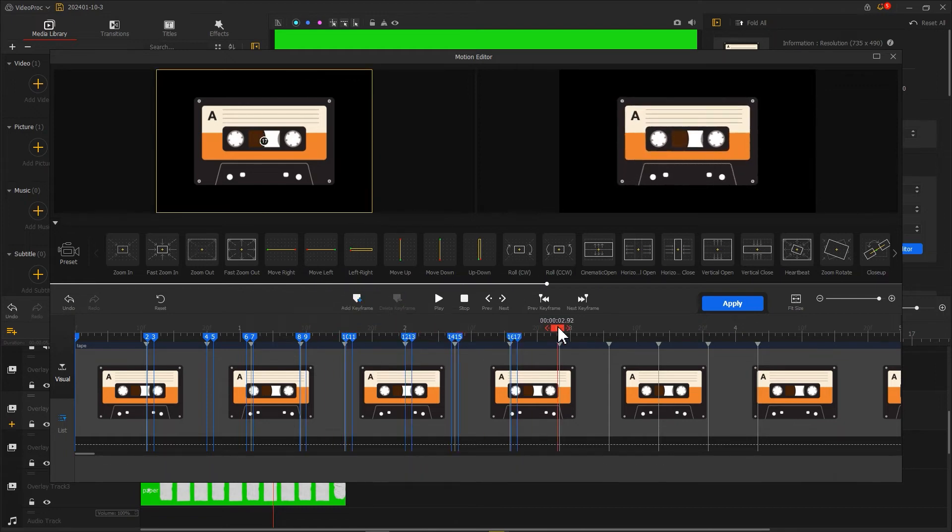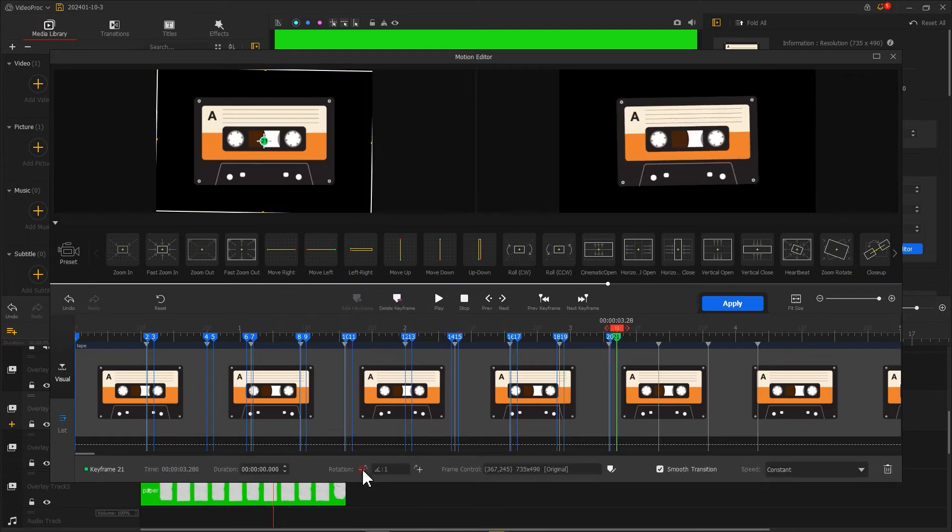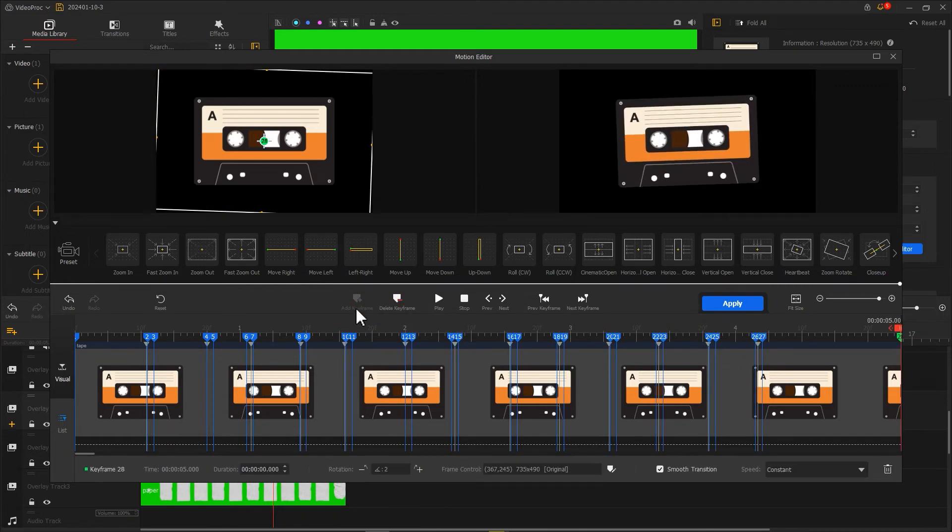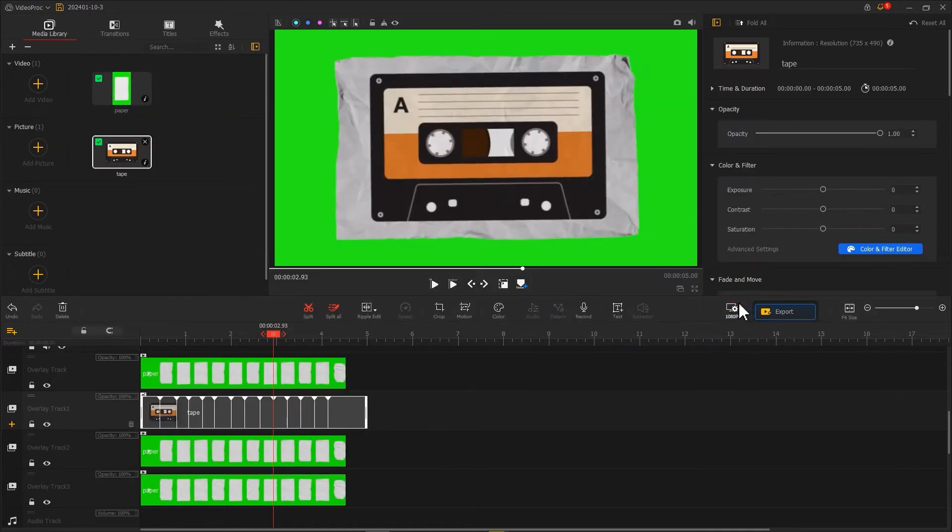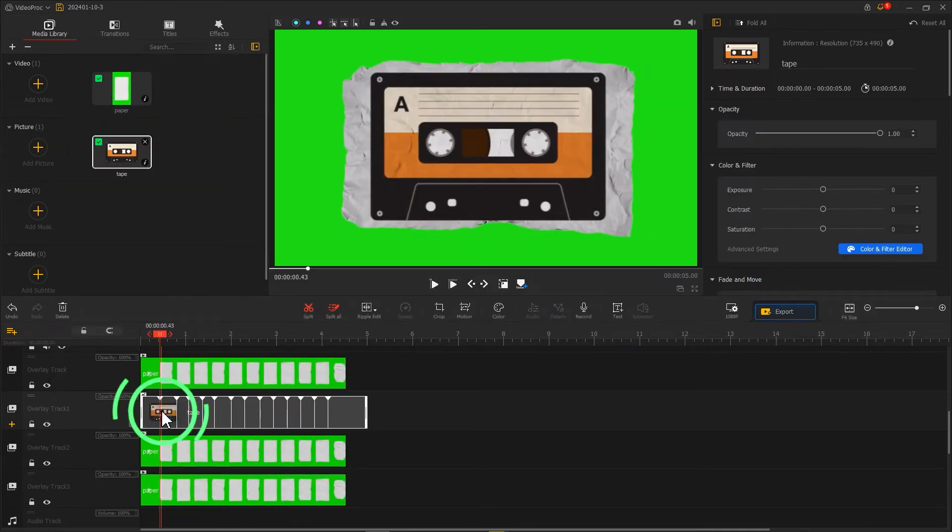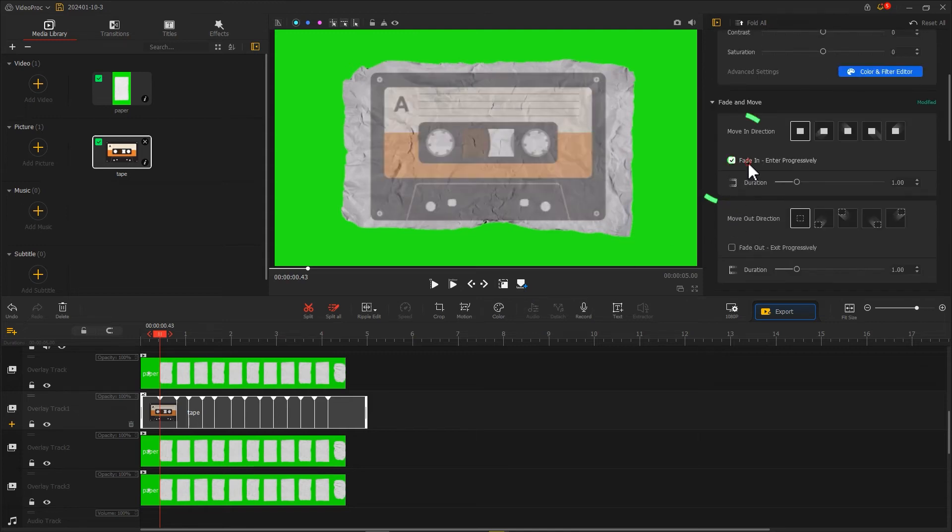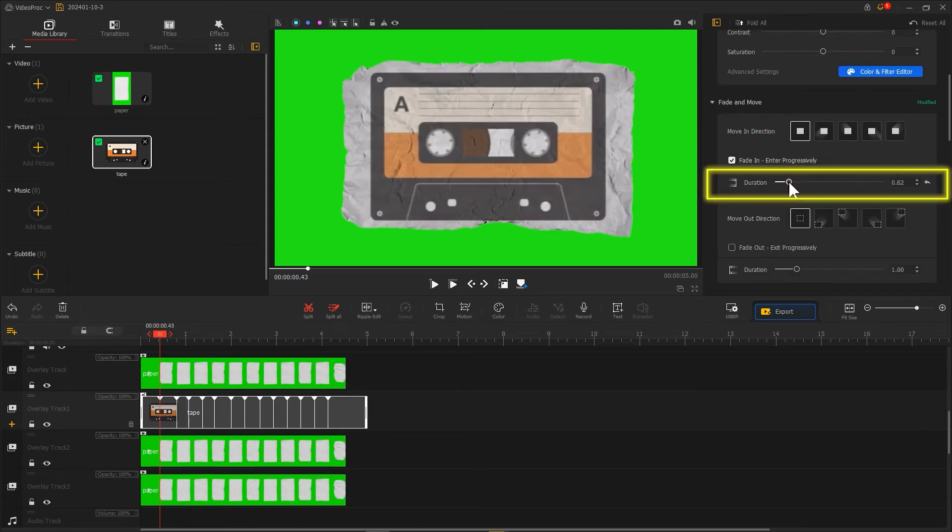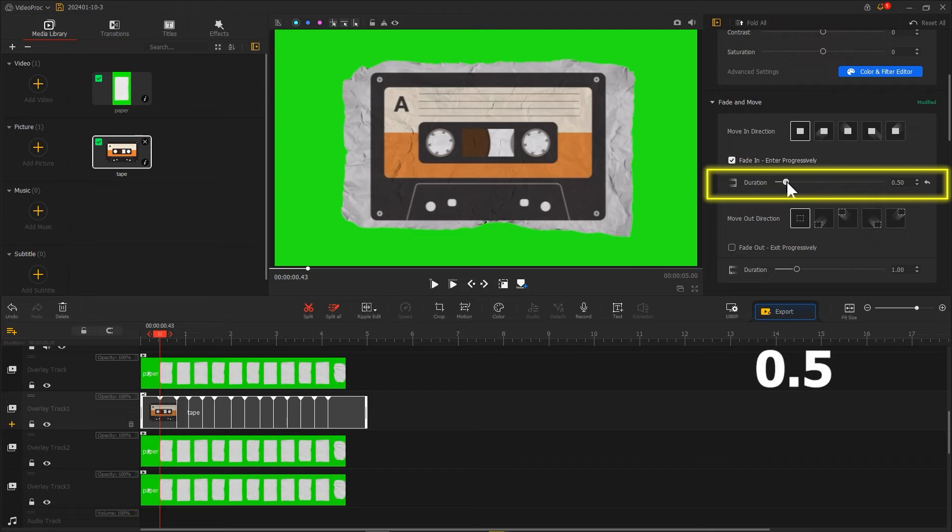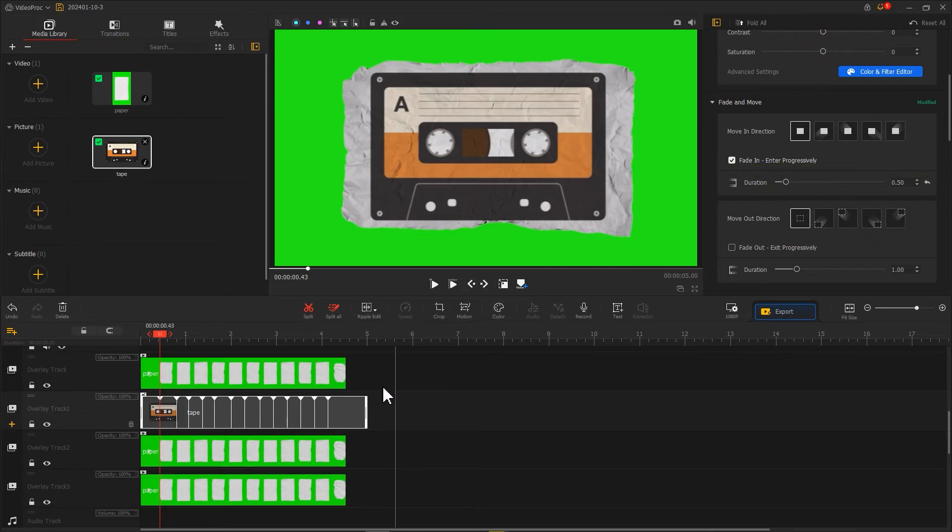Select the picture clip. In the inspector panel, check fade in and adjust duration to around 0.5. Finally, use ripple editor to trim all clips to the same length and you can export the video.